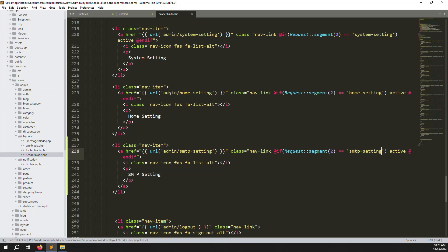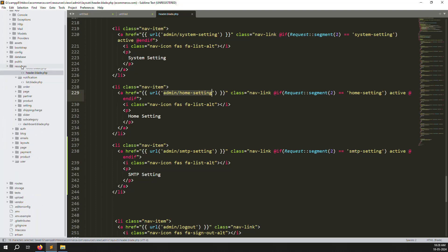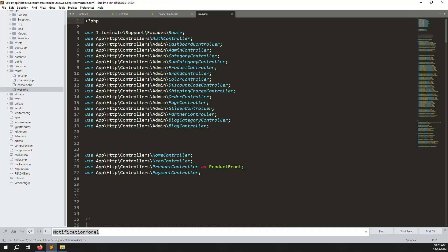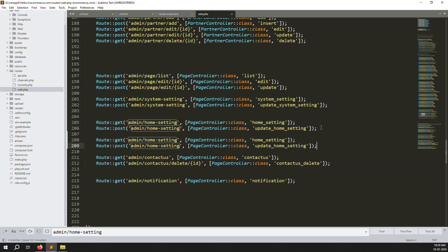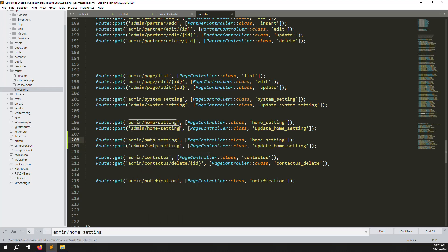Now we need to create a route, the same way we did for Home Setting. Search for the existing route, copy both routes — the list and the update — then change 'home' to 'smtp' in both places.